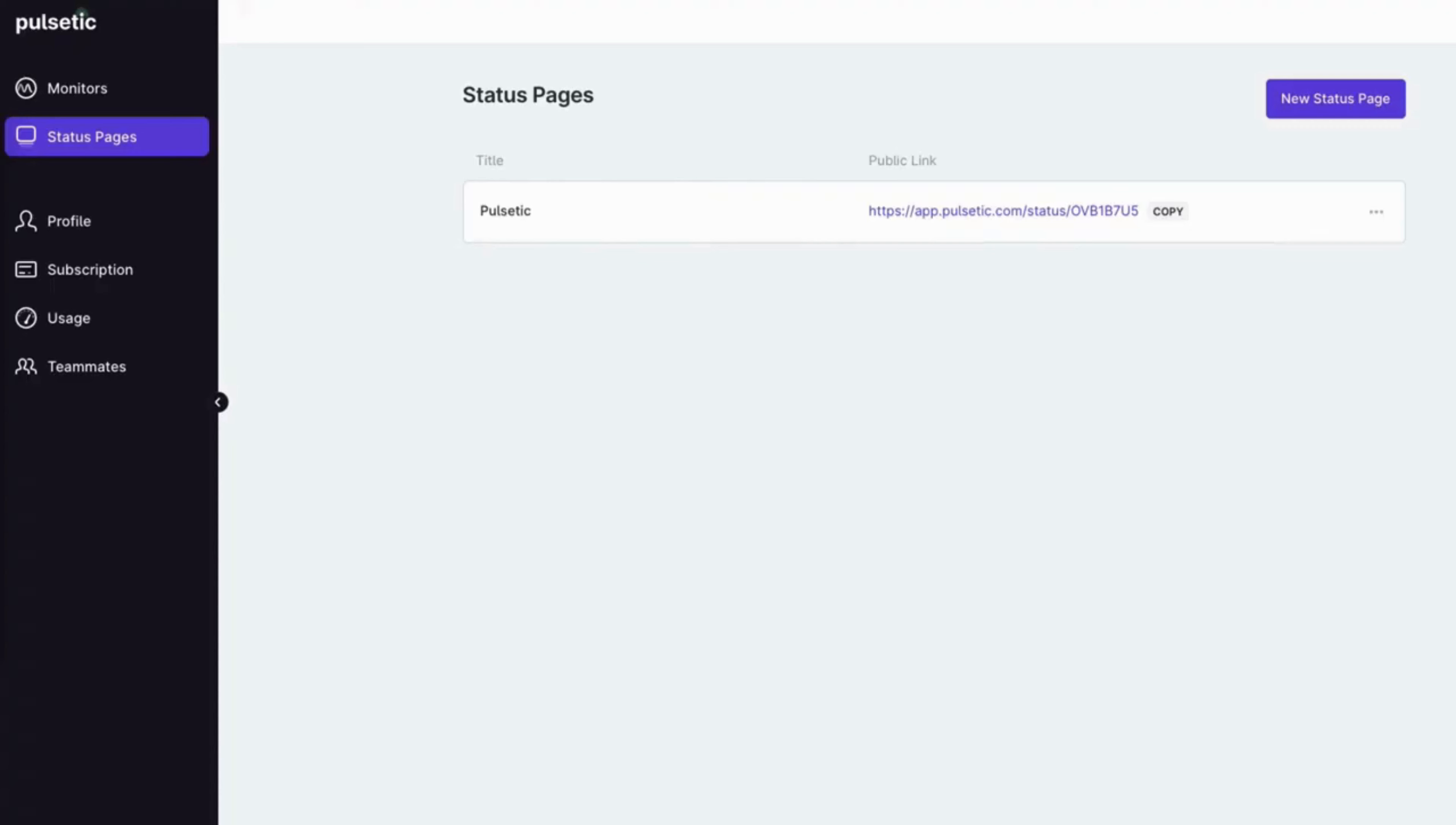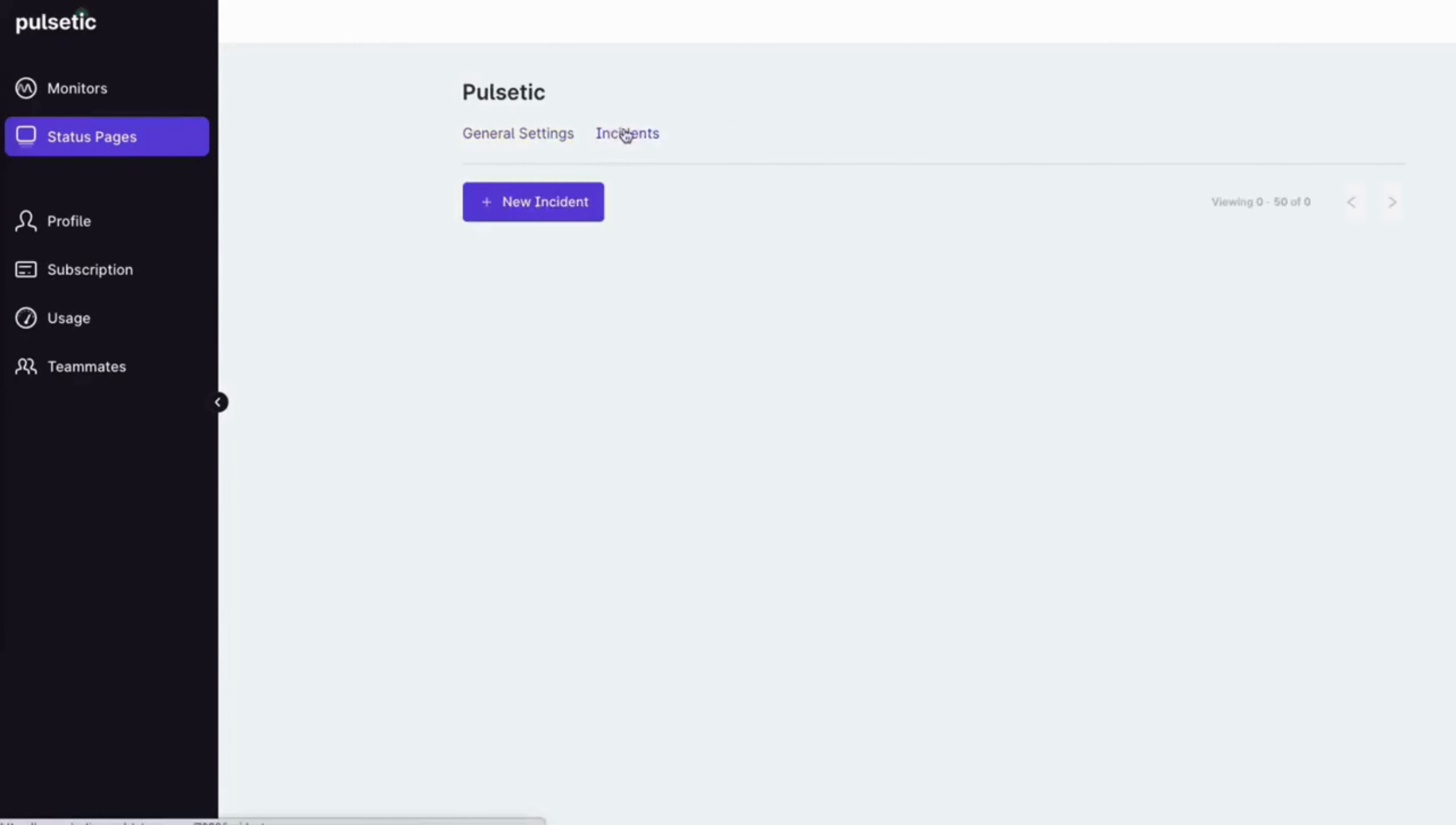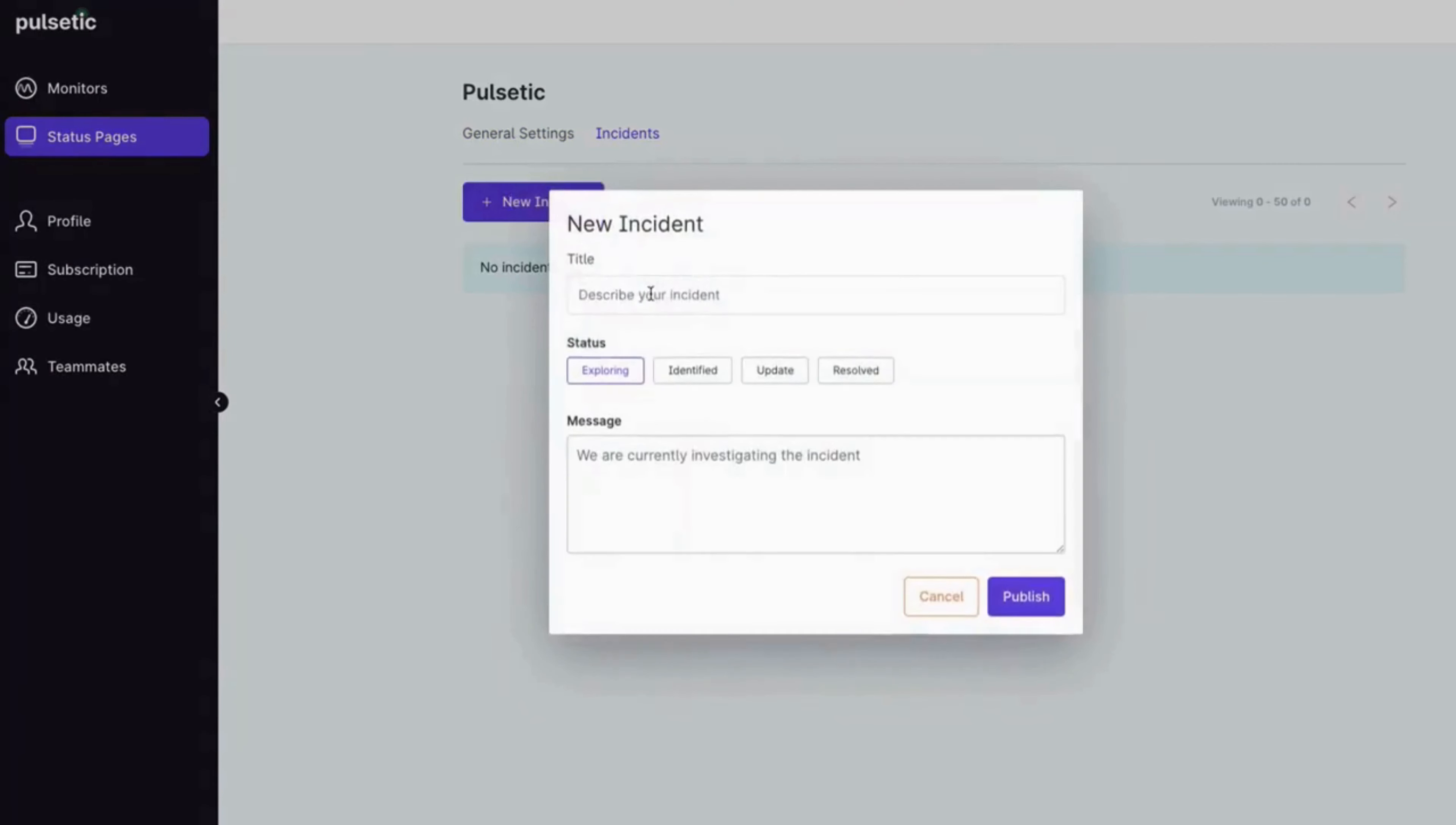Edit your status page to publish incidents. Add a title and message and then publish.